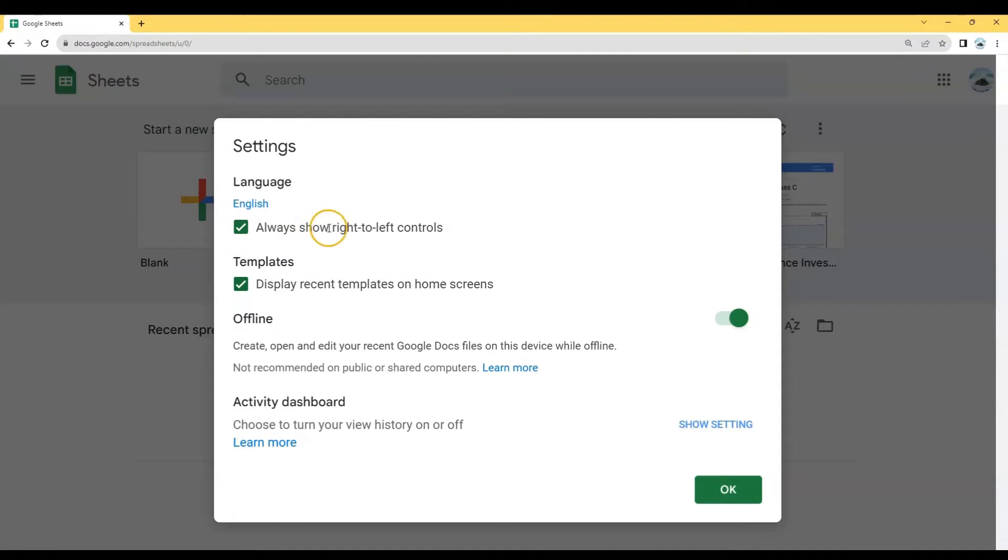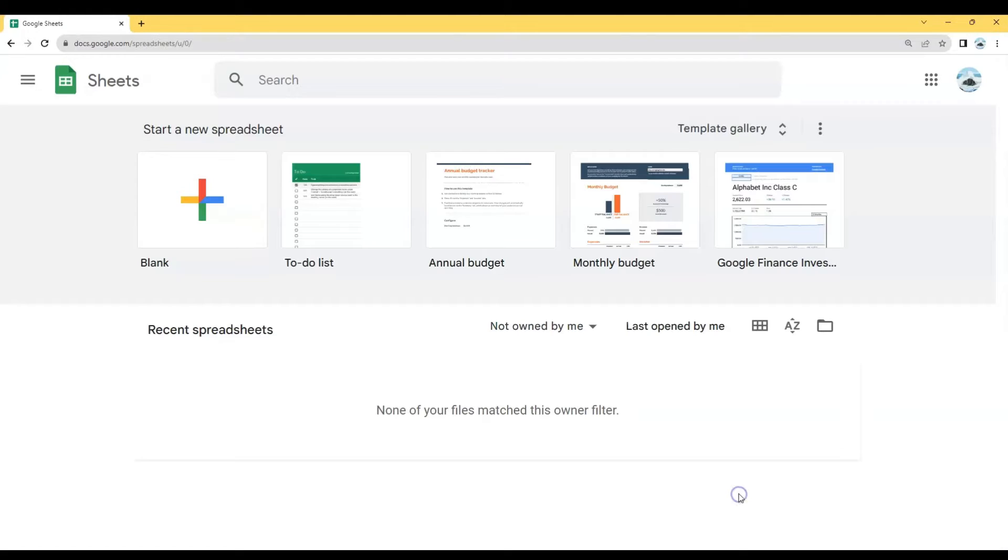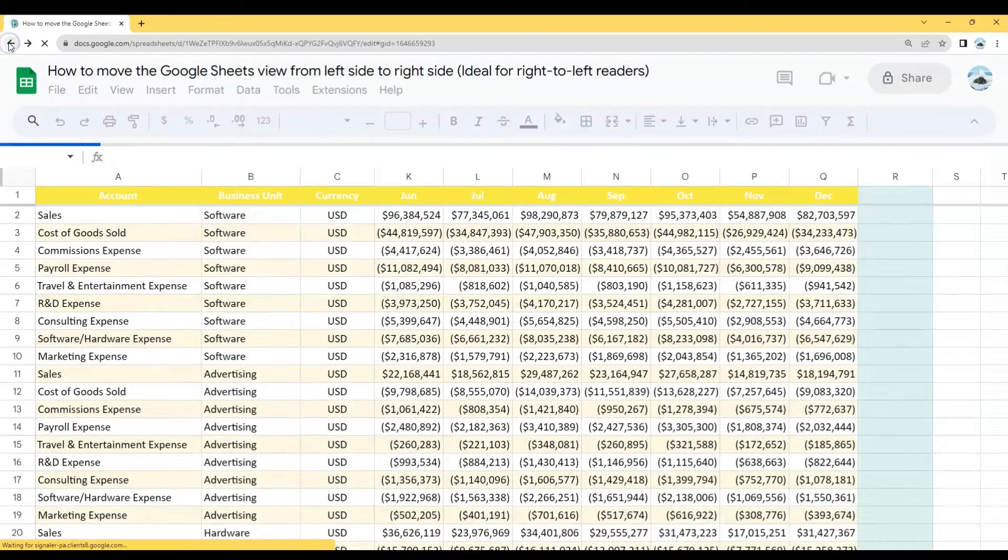Just go straight to the OK button and click it, and then go back to your Google Sheets.